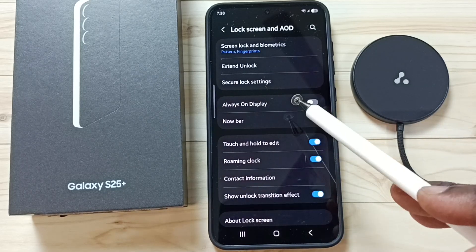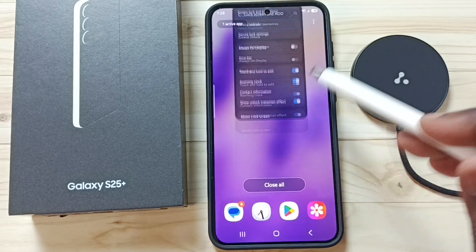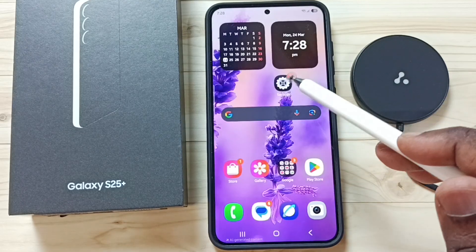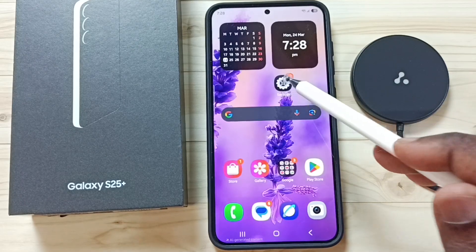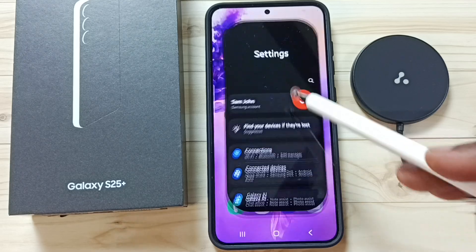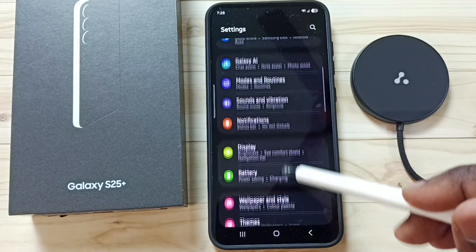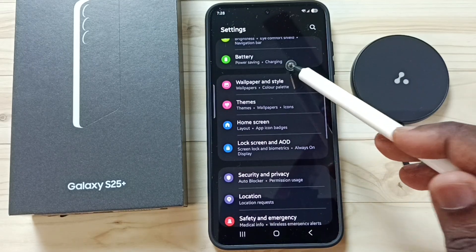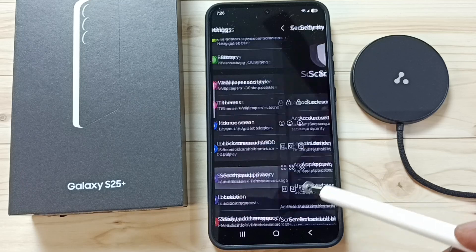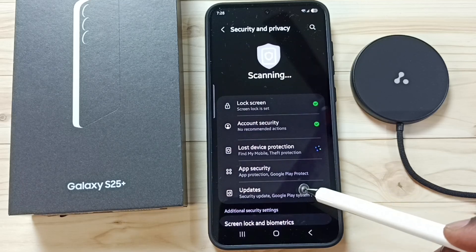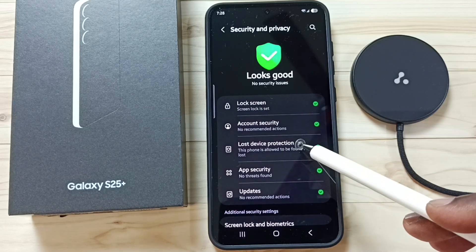To turn off identity check, go back to Settings and tap on the Settings app icon. Scroll down to Security and Privacy, tap on it, then go to Lost Device Protection.